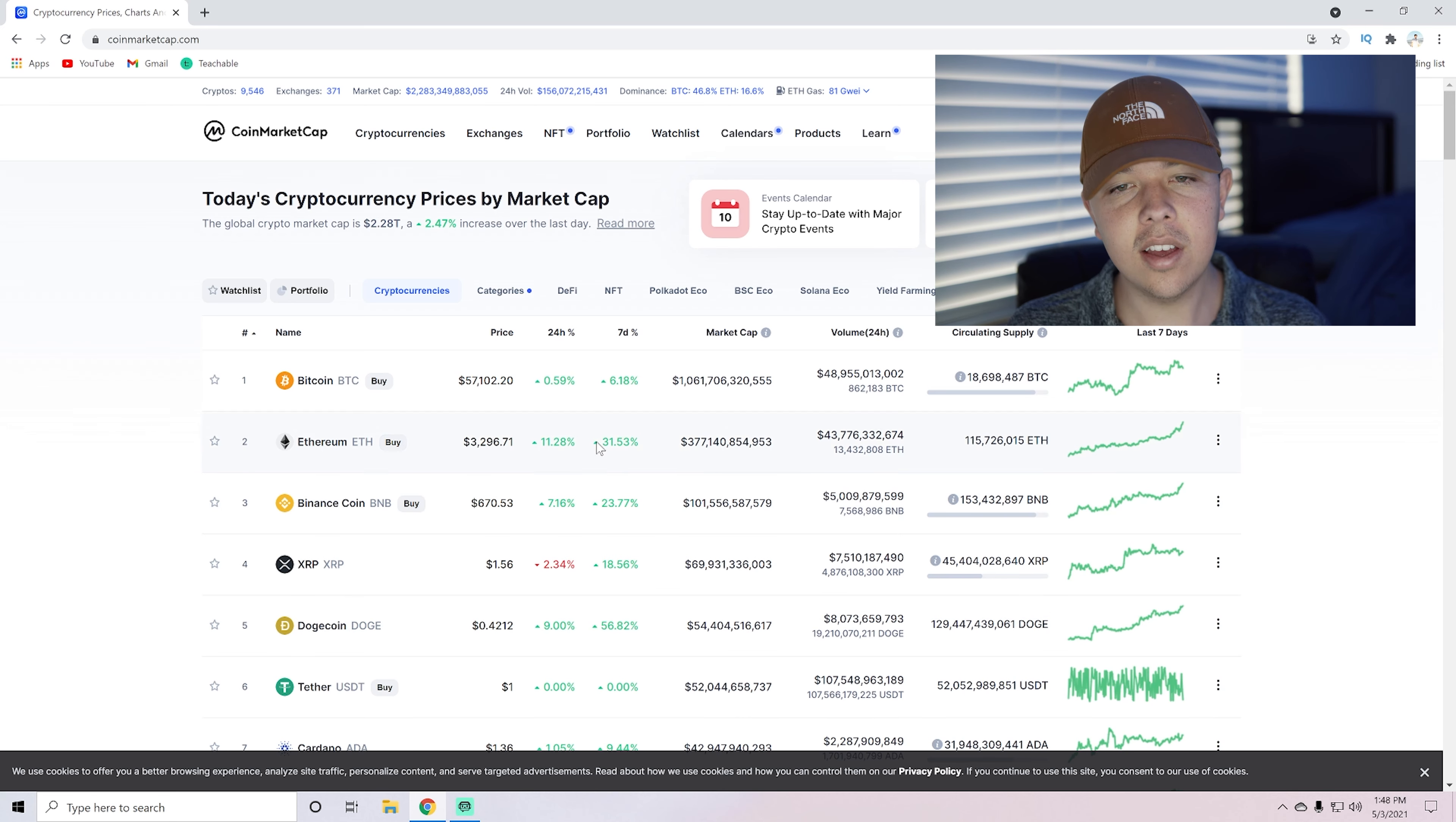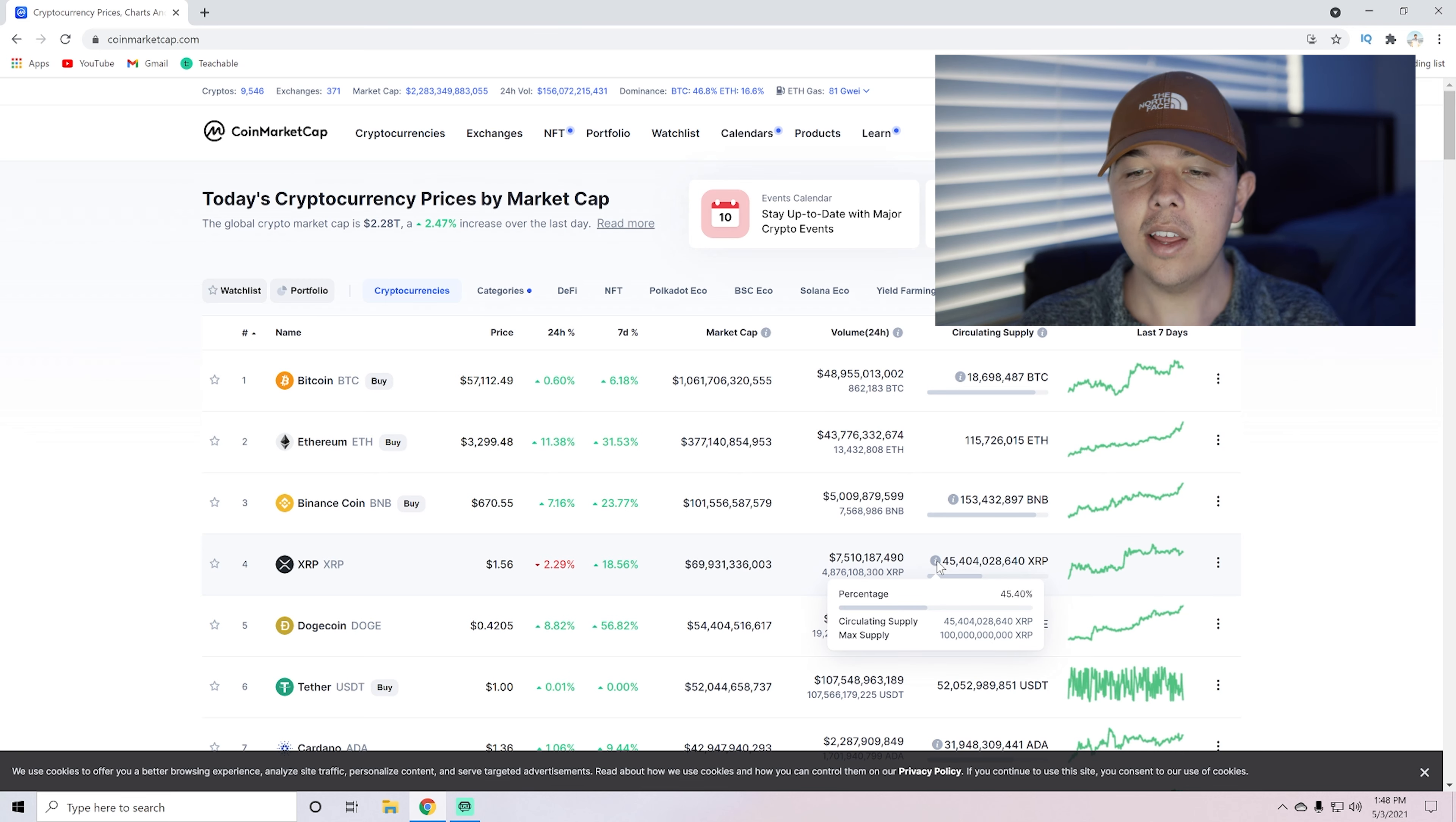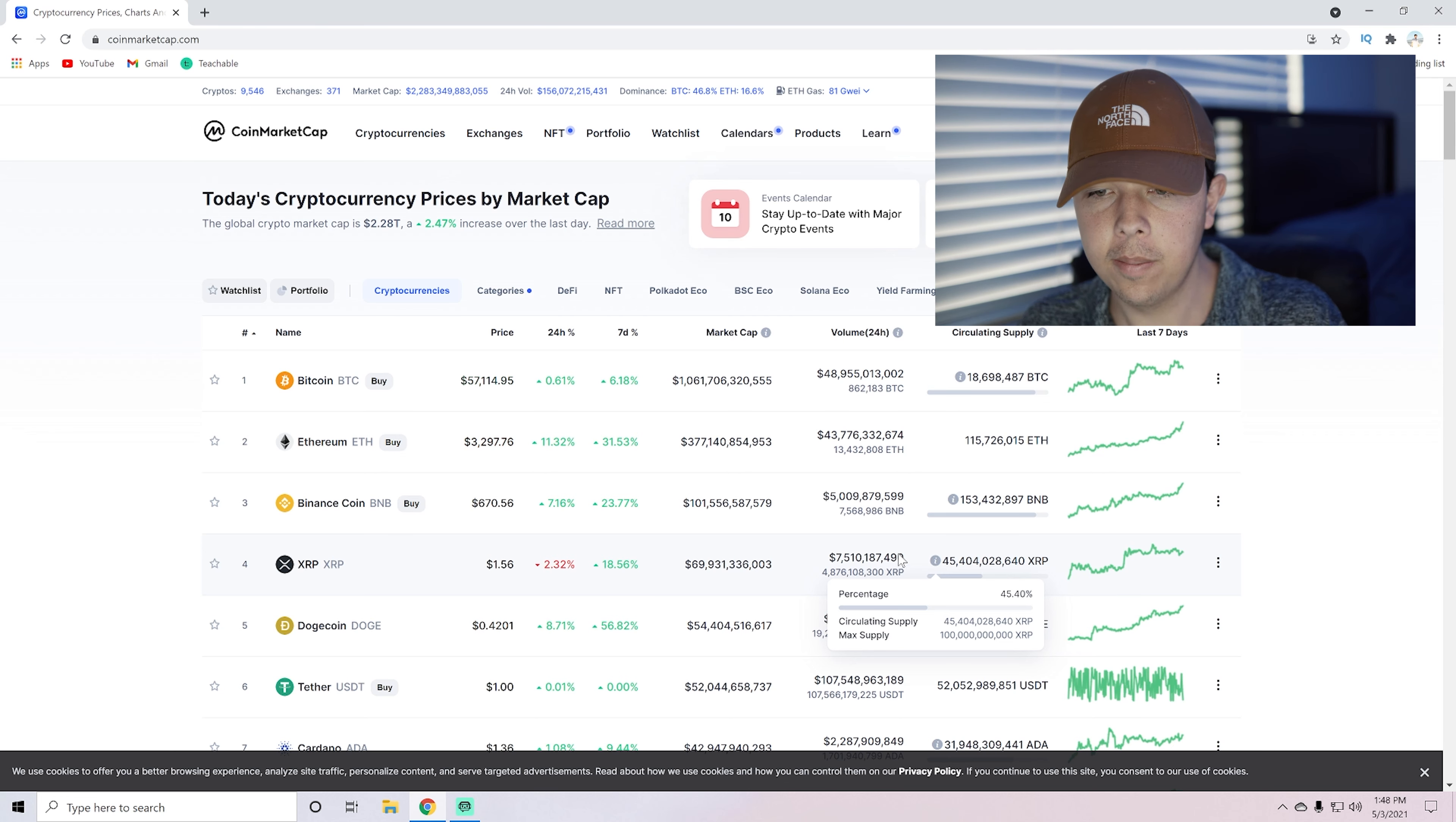So yeah, basically in the last seven days, they have been up 18%. In the last 24 hours, they've been down 2%. Obviously, Ethereum's soaring today. But something also to notice is that their circulating supply, they have a max supply of 100 billion XRP and their circulating supply right now is only at 45 billion XRP. So only 45% of their supply is circulating currently.